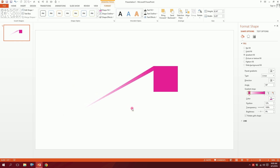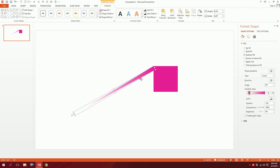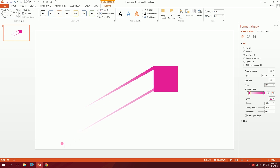Now rotate it — there's a rotation handle over here. Rotate it and put it right there, squeeze it a bit, and put it right over here. You can see where this is going. Now press Ctrl+D to duplicate it and put it right over here.